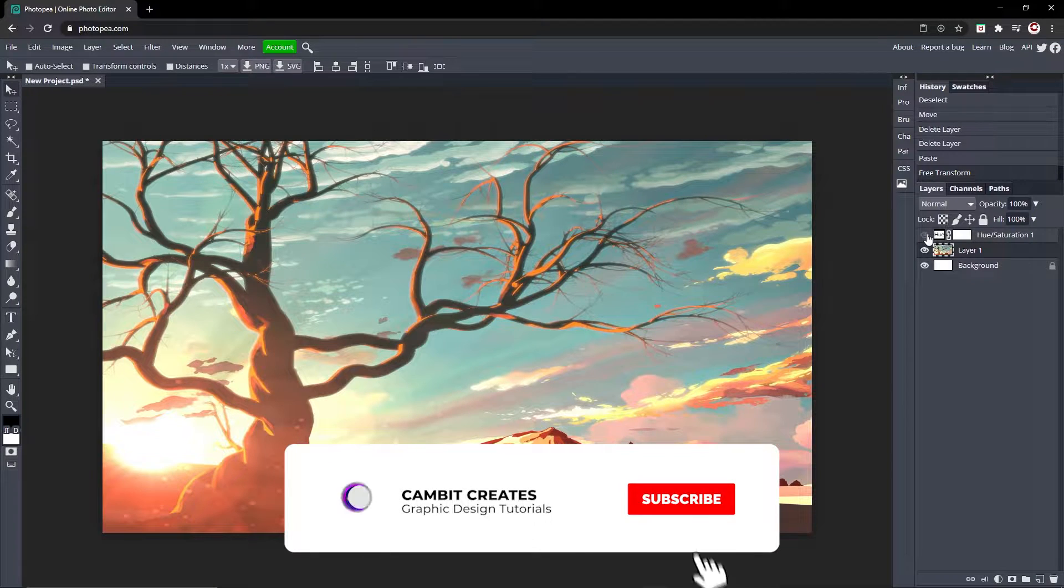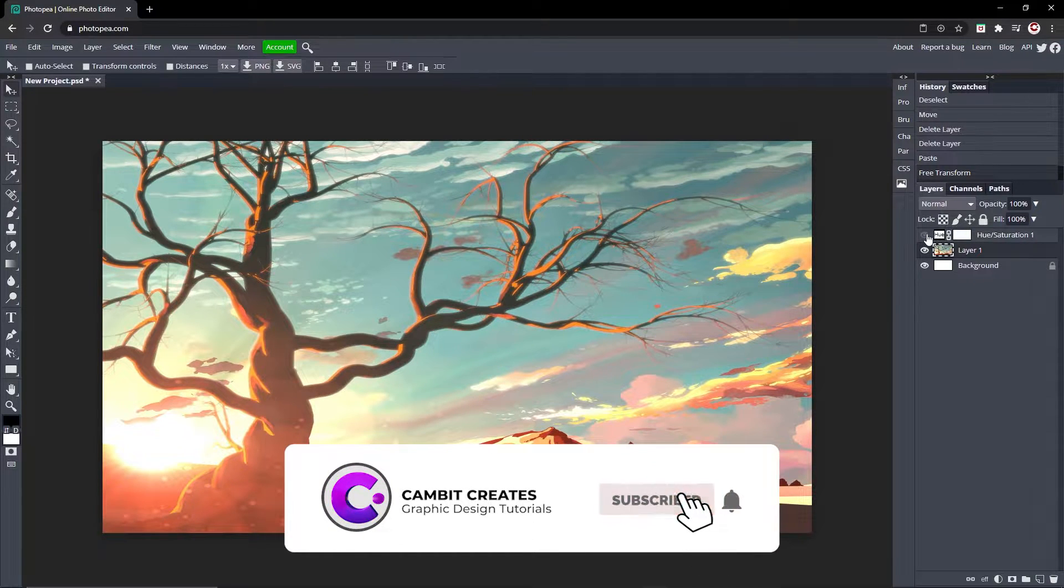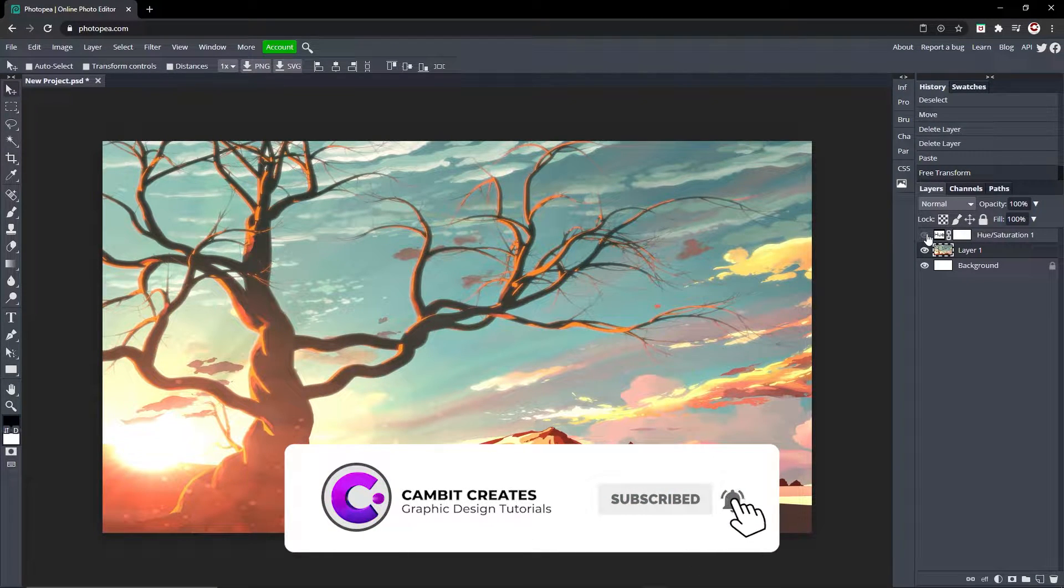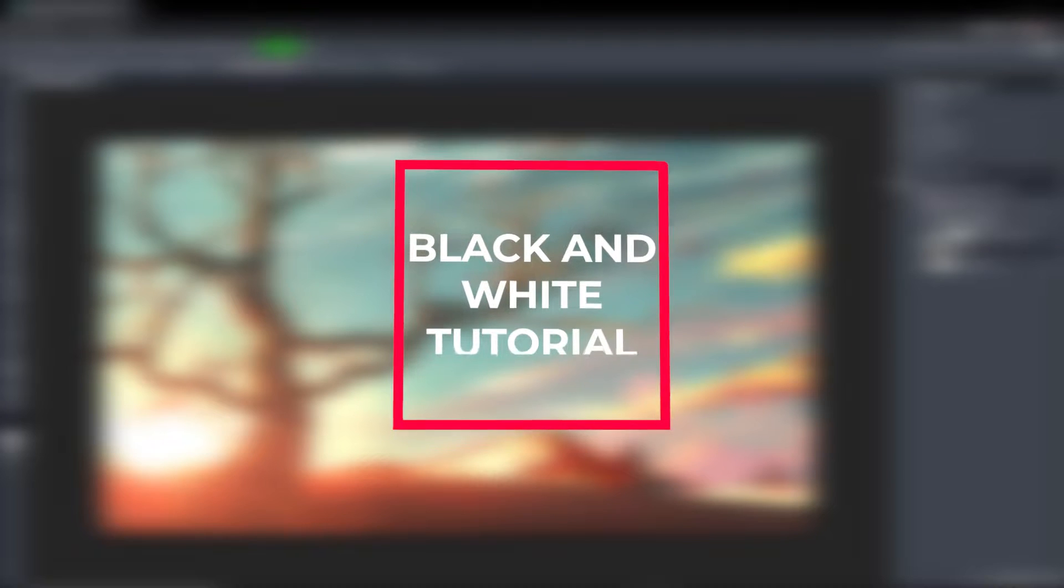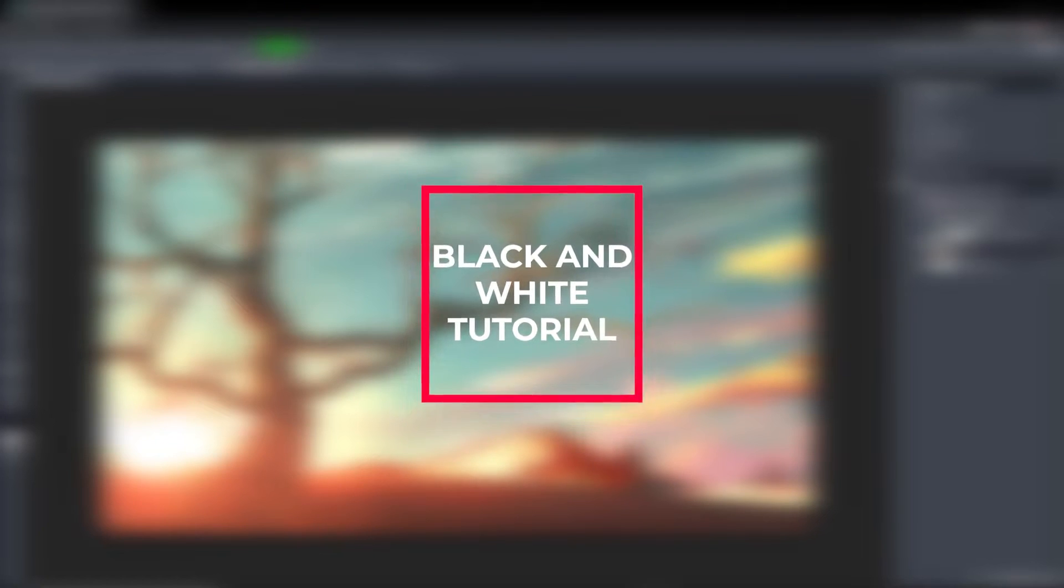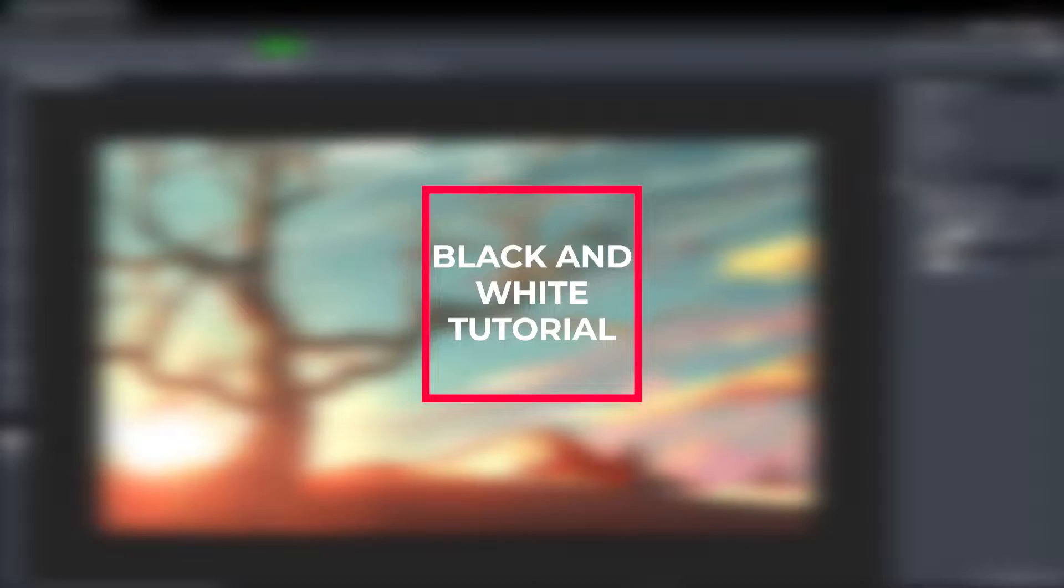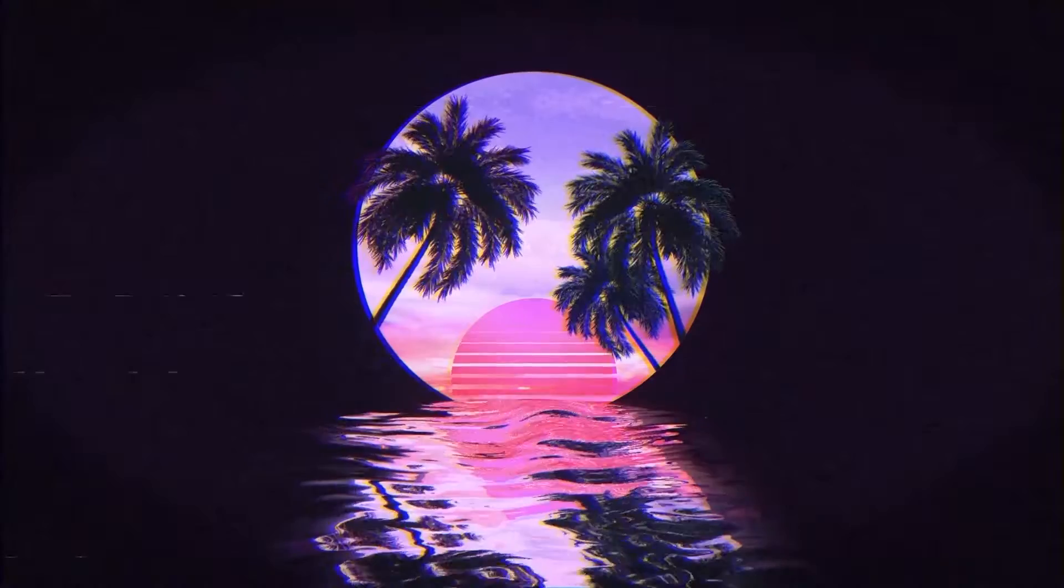Hey, what's going on guys, welcome back to another Photoshop tutorial. In this one, I'm going to be showing you how you can make your picture black and white. It's super easy and fast, so this is going to be a really short tutorial. Without further ado, let's get started.